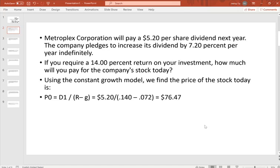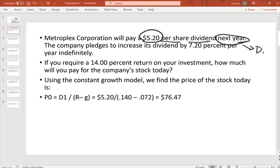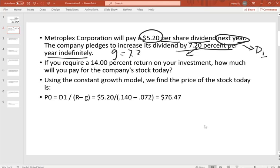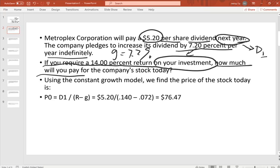The first question: Metroplex Corporation will pay $5.20 per share dividend next year, so this is D1. The company pledged to increase its dividend by 7.2% per year forever, so the growth rate g equals 7.2%. If you require a 14% return on your investment, how much are you willing to pay for this stock today? We use the constant growth model.